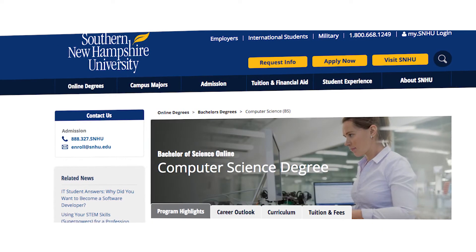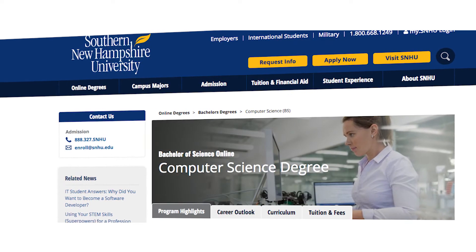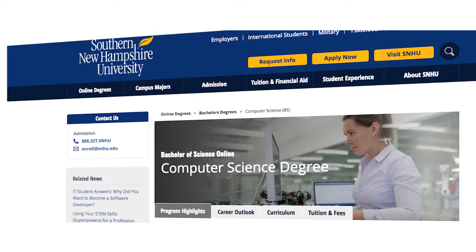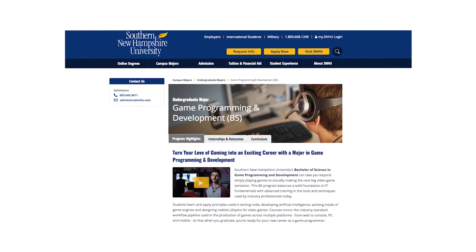A BS in computer science focuses on computer and programming skills rather than theory. It could be a good way to become a well-rounded programmer.